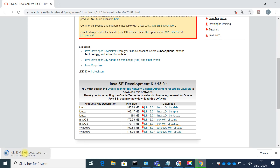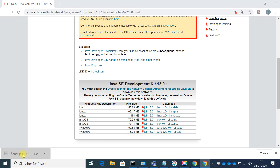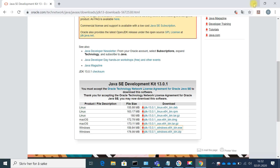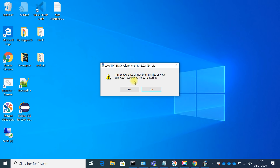I'm going to click bin.exe. I've already installed Java on my computer, so I don't have to go through the full process, but I'll show you. After the installer finishes downloading, it opens and starts the installation process. Since it's already installed, it tells me: 'This software has already been installed on your computer. Would you like to reinstall it?' — and I choose no.